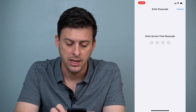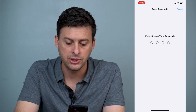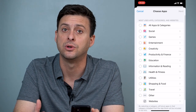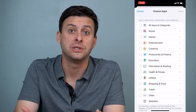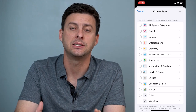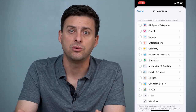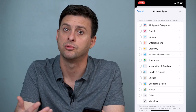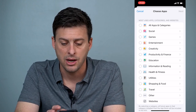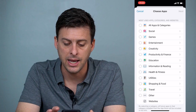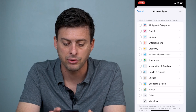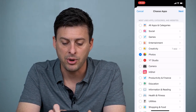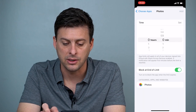Hit Add Limit and choose a password. You can choose whatever password you want — I would suggest if you don't want somebody to guess it, don't use 0000 or 1234, those are really easily guessed. Now go down and under Creativity, tap that — that's where Photos is. Tap on Photos and hit Next.